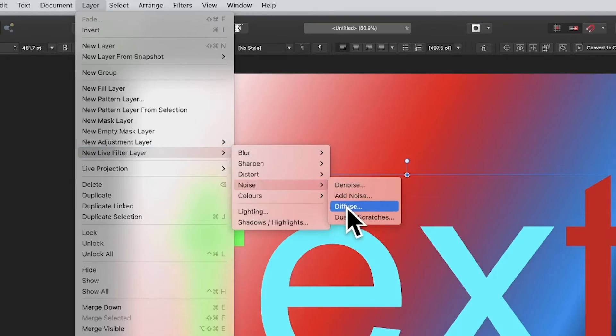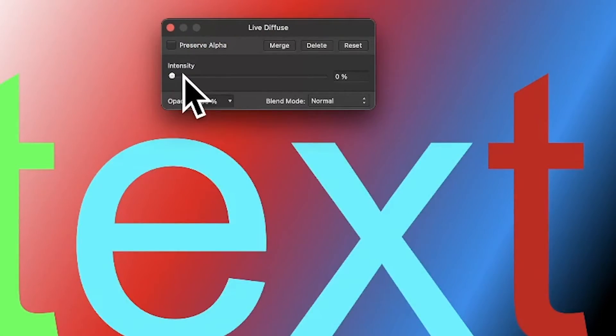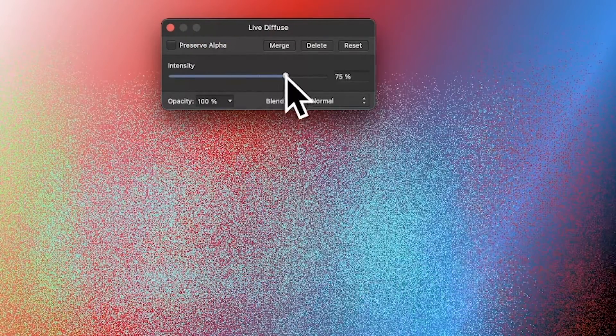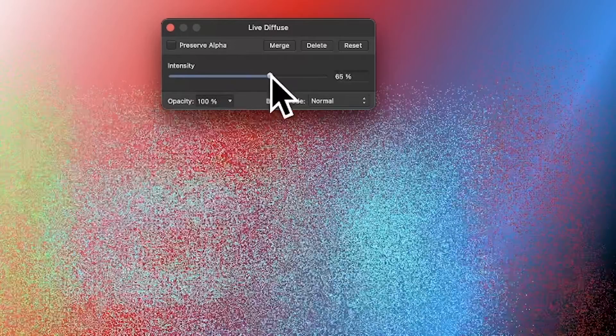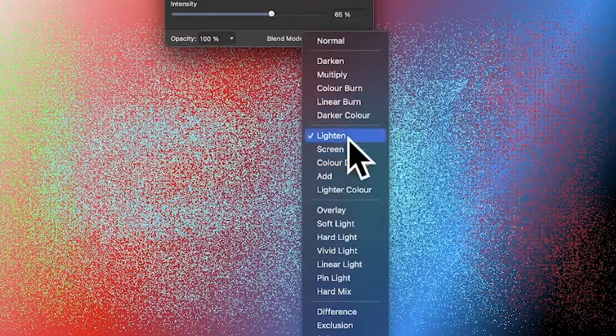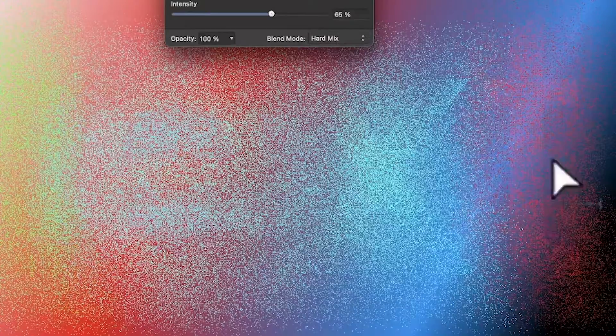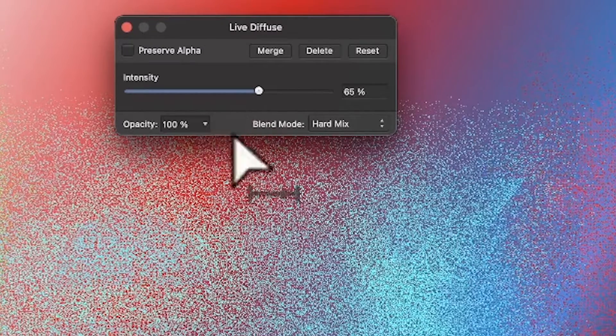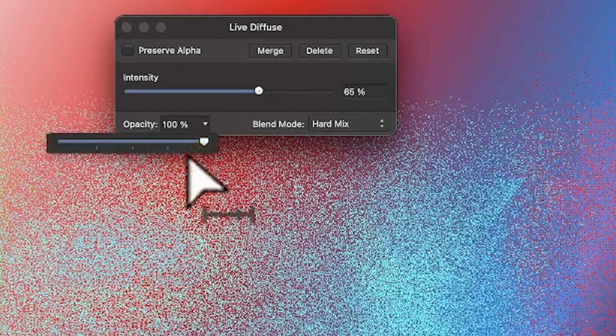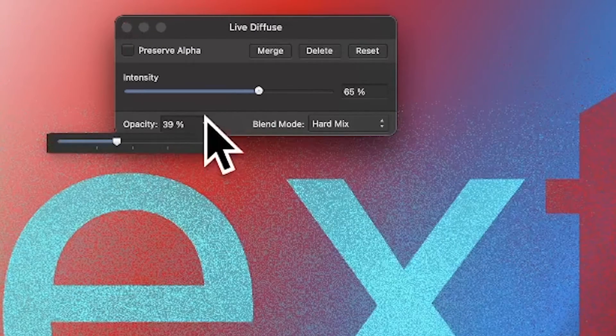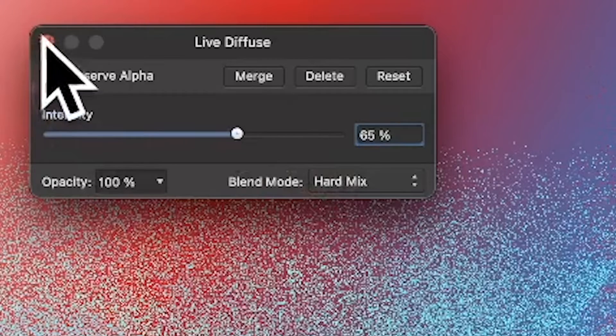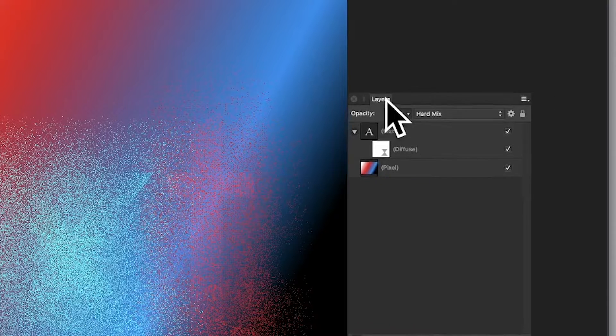You can do exactly the same. Change the intensity, run through the blending modes, and you can see the effect changes. You can also modify the opacity to see more or less of the text. Then close the panel.